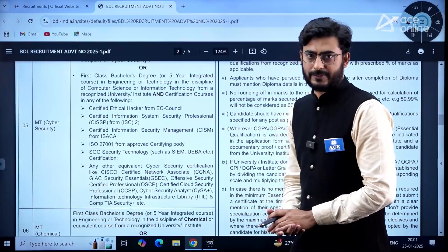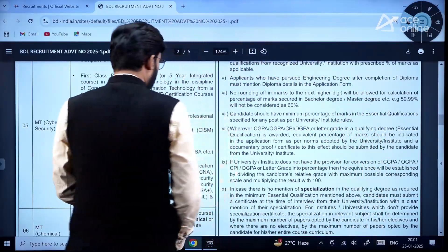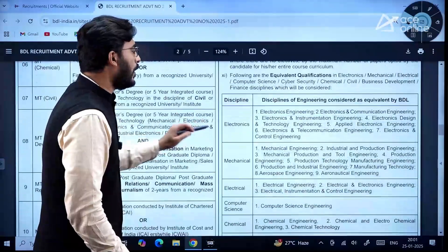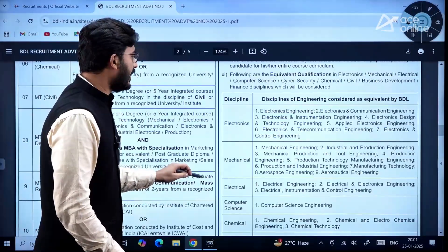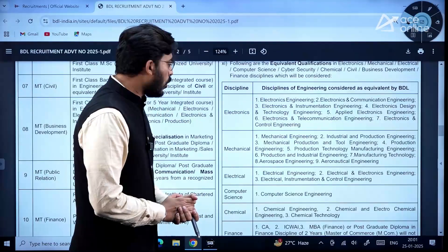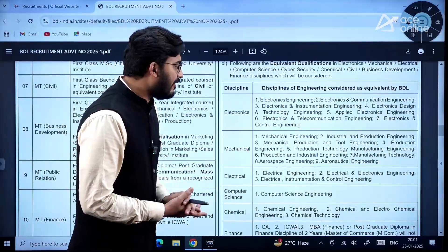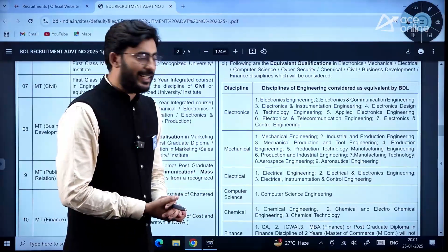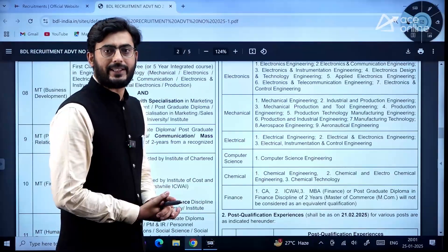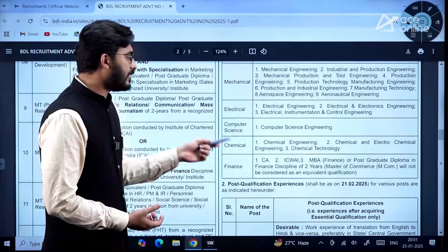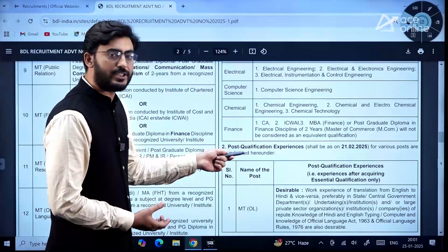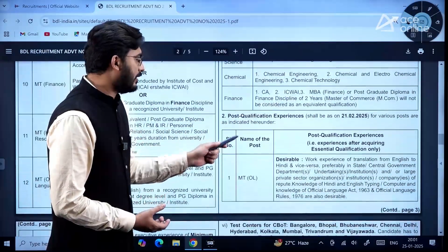There are equivalent qualifications available: candidates in Electronics discipline have seven equivalent areas, Mechanical has nine equivalent areas, Electrical has three, Computer Science has one, and Chemical has three equivalent areas.